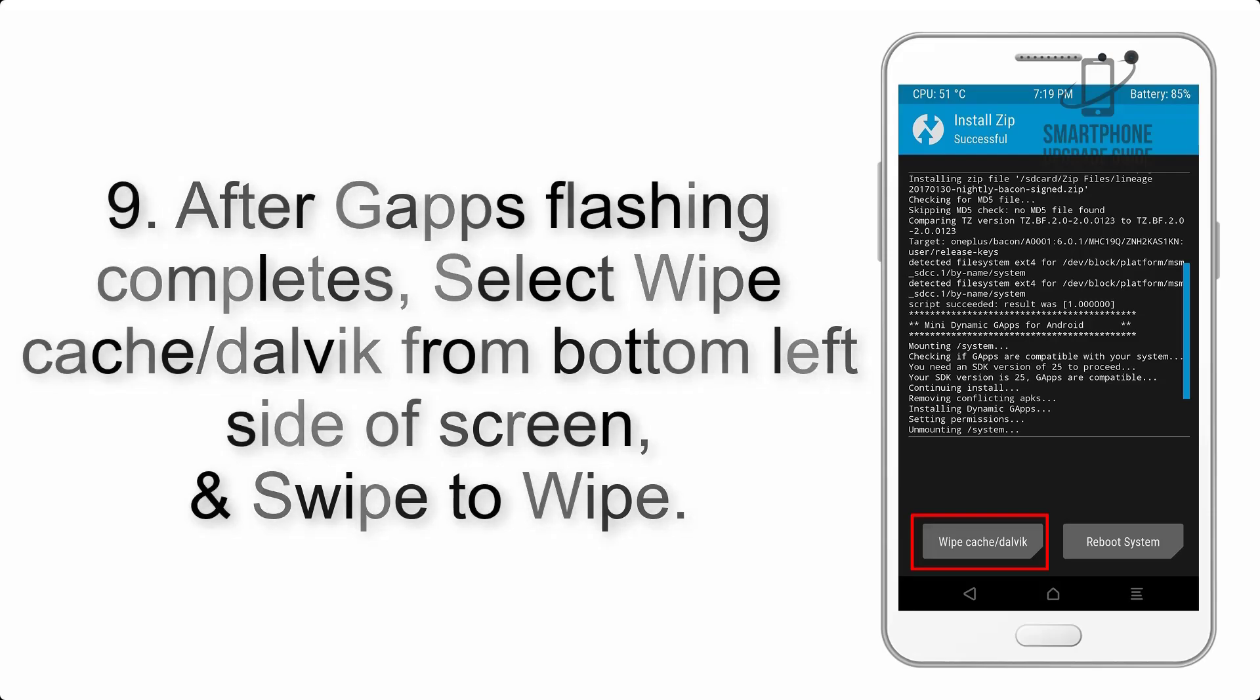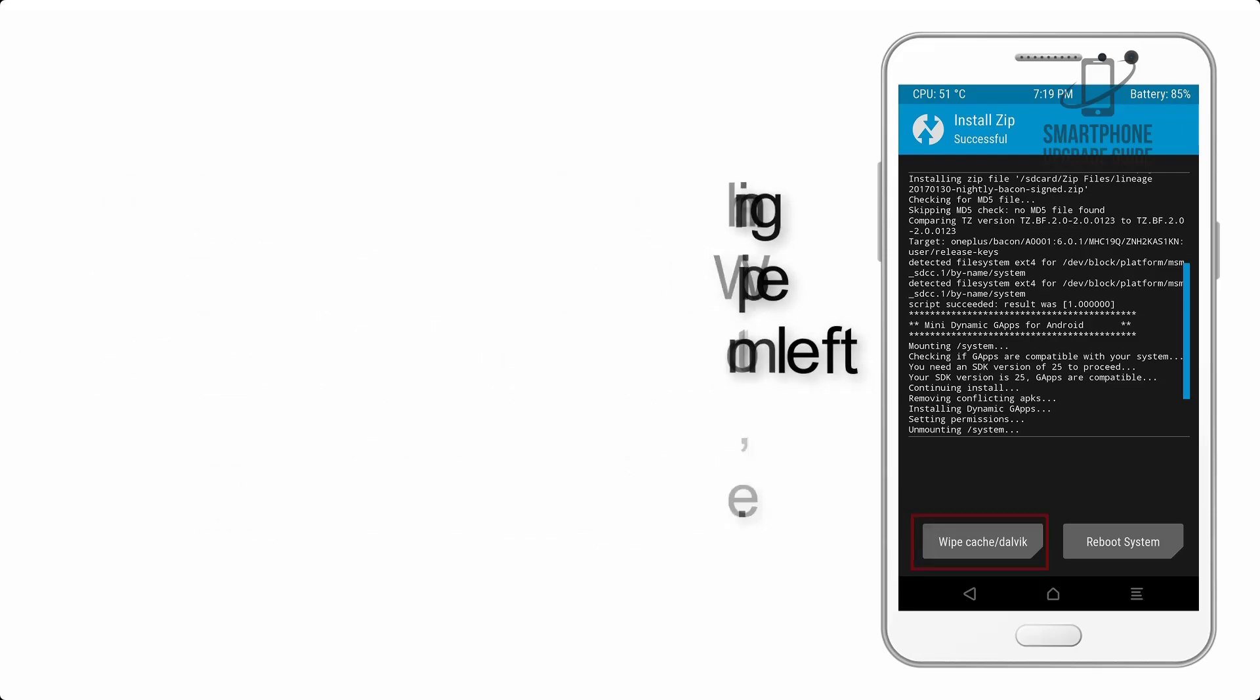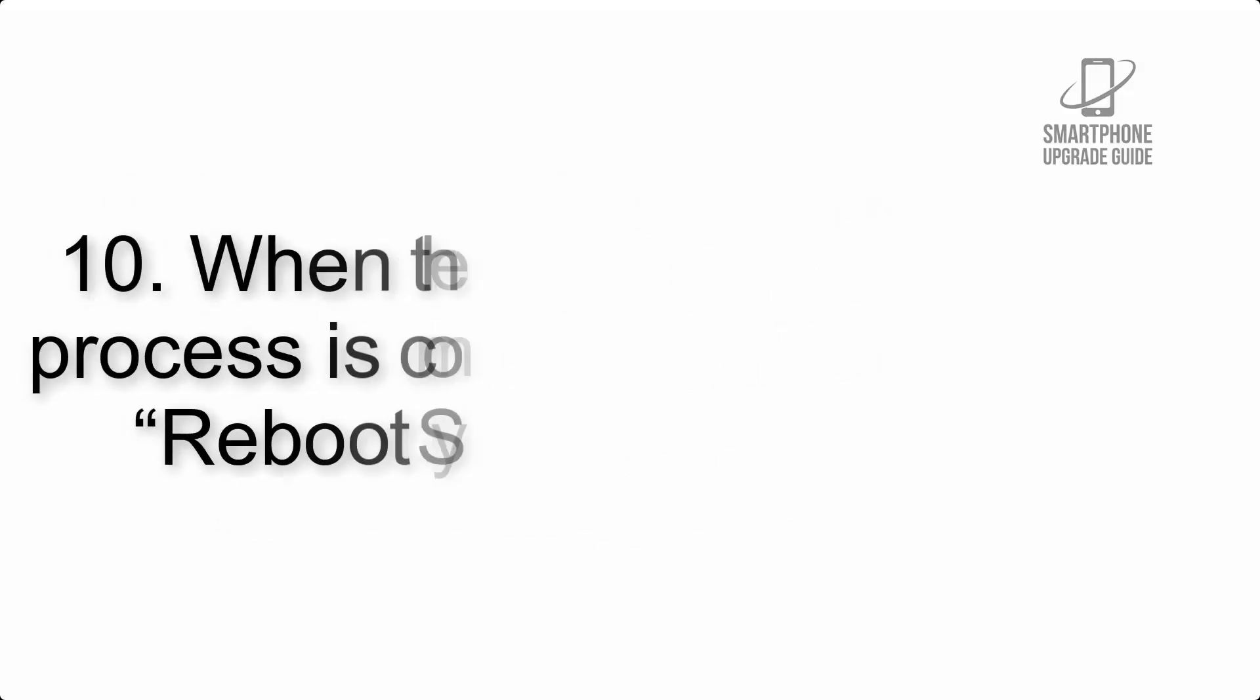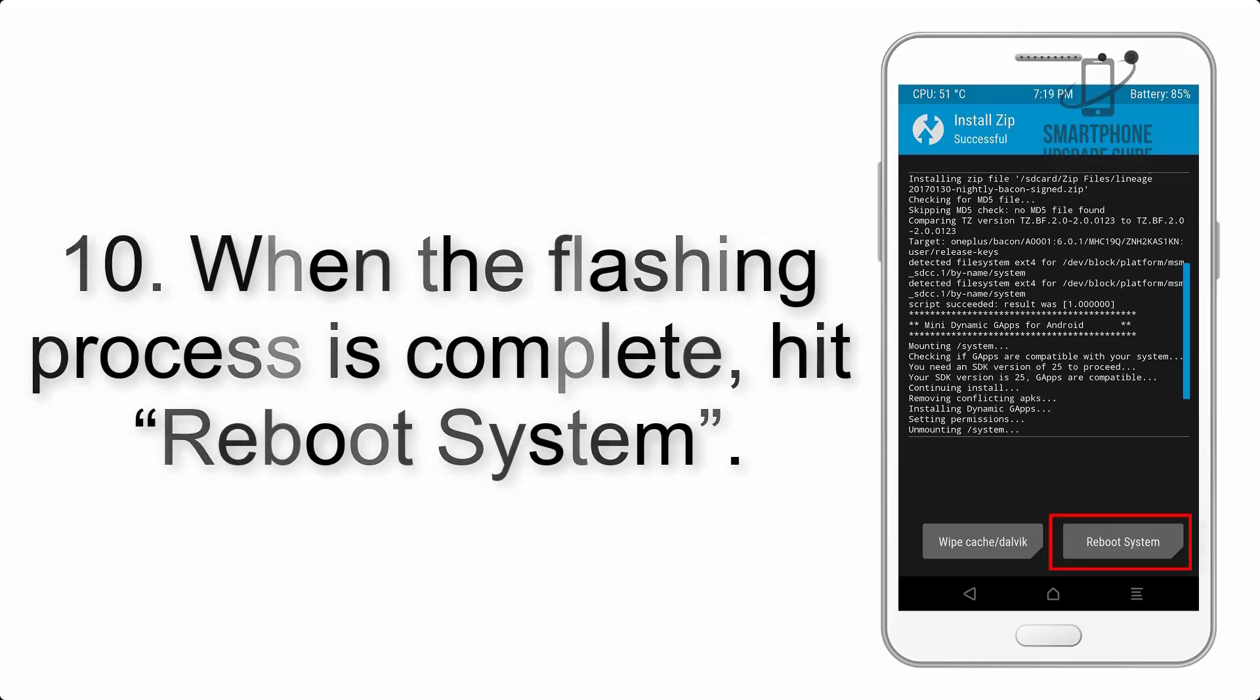Step 9: After GApps flashing completes, select wipe cache and Dalvik from the bottom left side of screen and swipe to wipe.